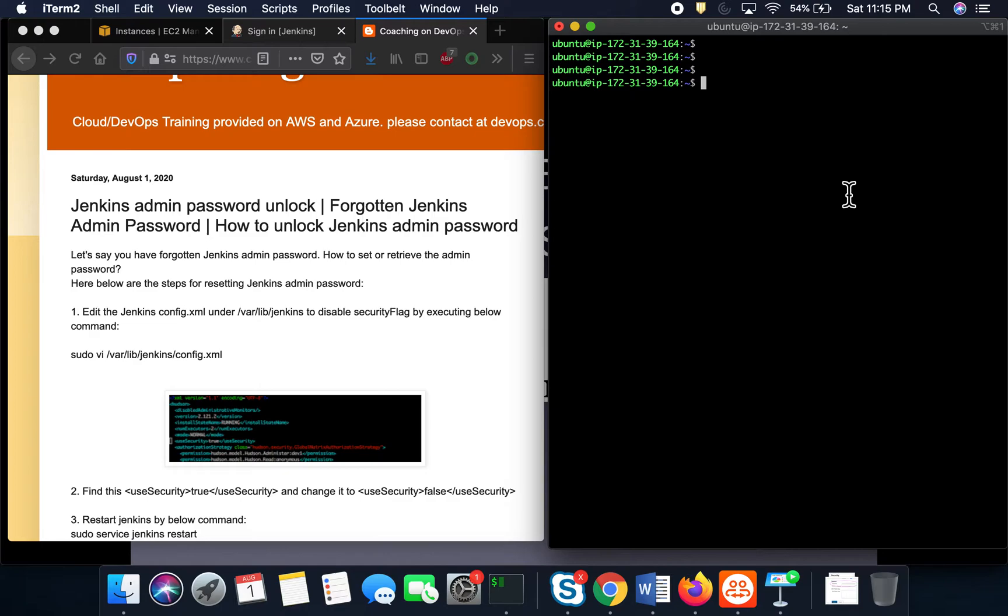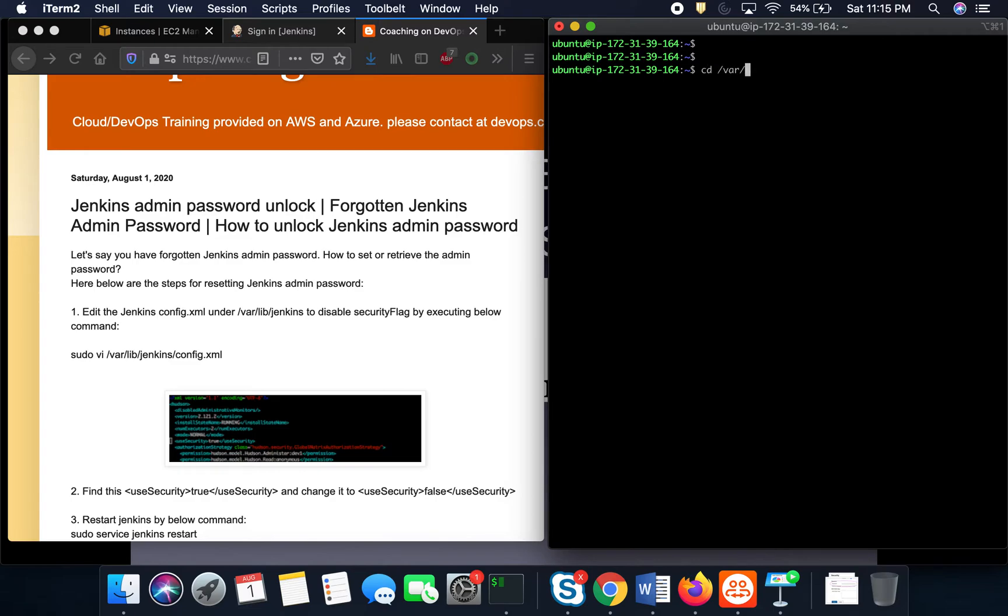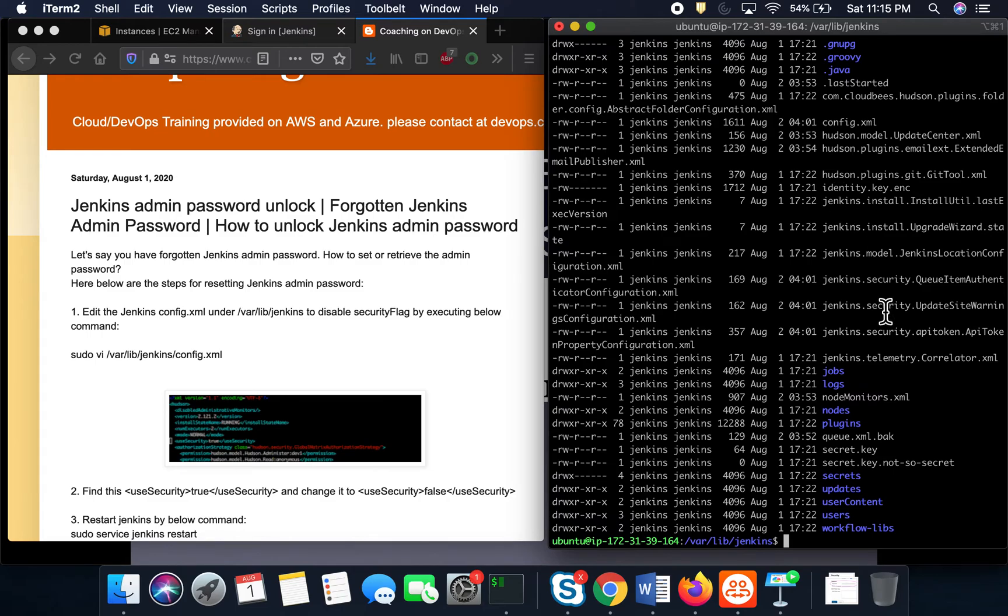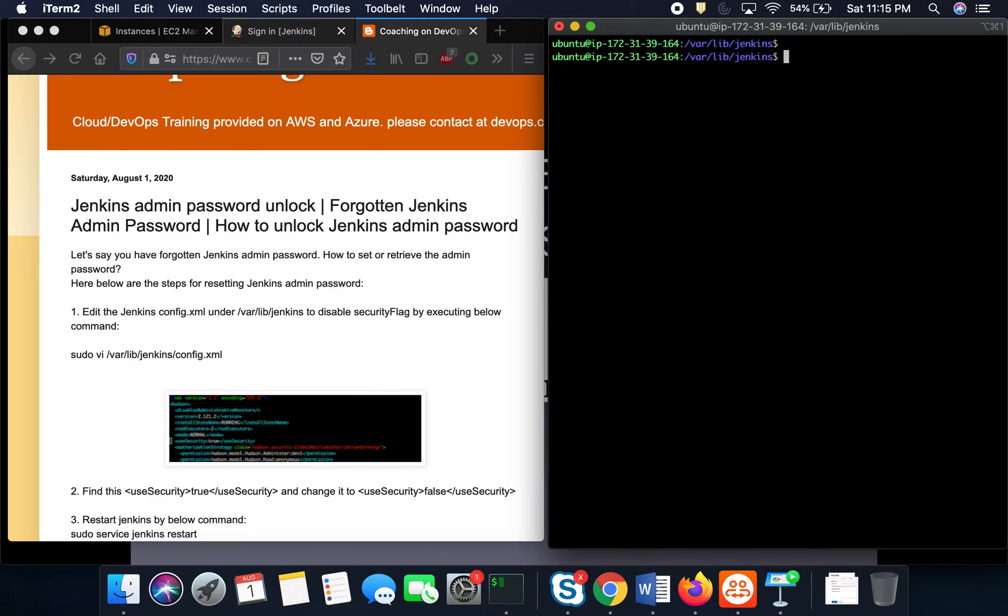This is where I have logged into Jenkins. Jenkins has been installed under this directory on Ubuntu.